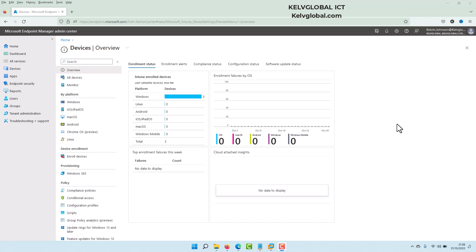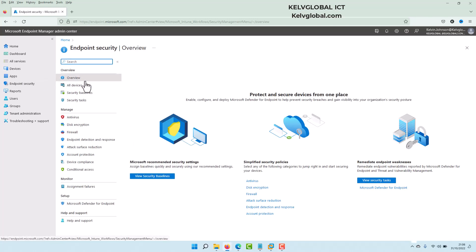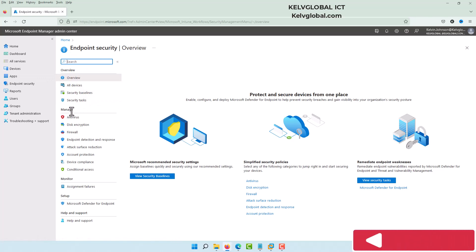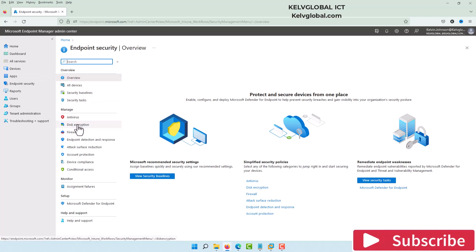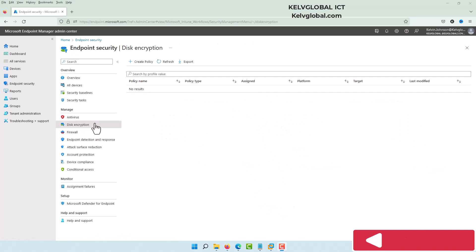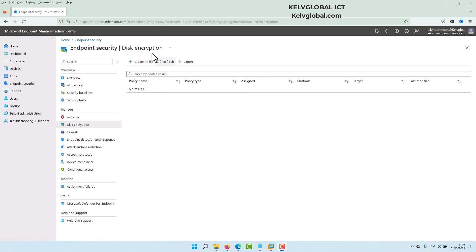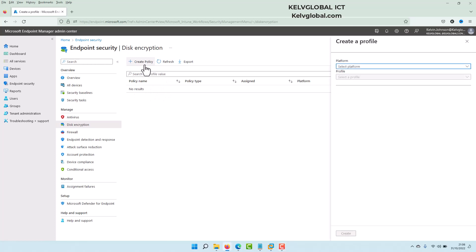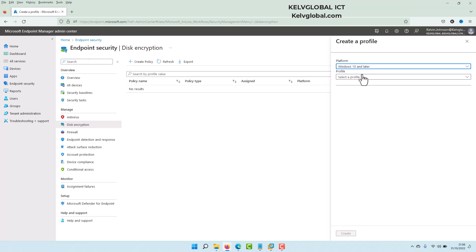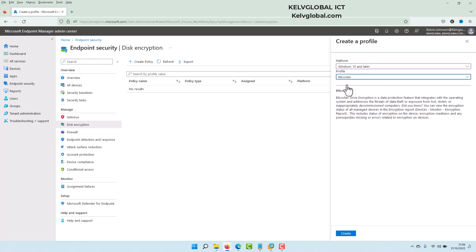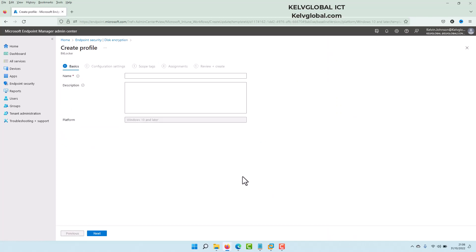To actually encrypt your device with BitLocker, go to Endpoint Security. From Endpoint Security, you can see we have 'Manage' — click on Disk Encryption. From Disk Encryption, we need to create a new policy, so click 'Create Policy', then select the right platform, which is Windows 10 and later (Windows 10 and 11). Here we only have one profile to select, which is BitLocker, and then we click Create.